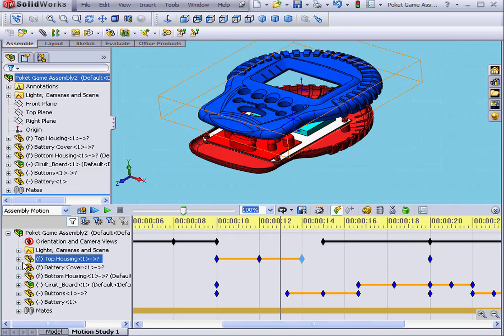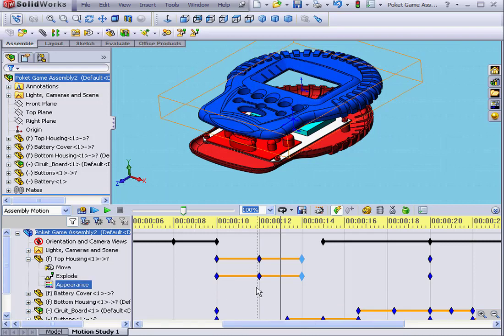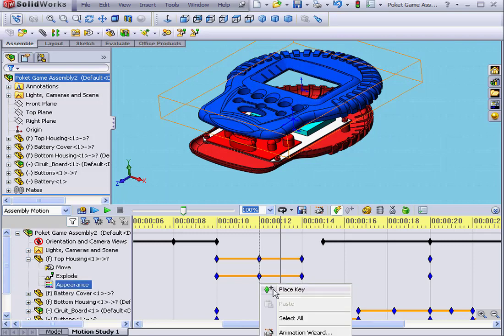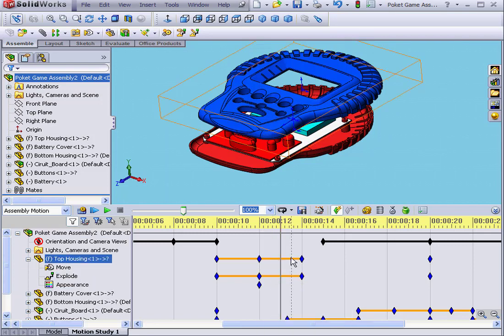Now let's take a moment to see how the interpolation mode interacts with different properties of the components, such as transparency. Let's select the Appearance property. Now right-click, and place key.